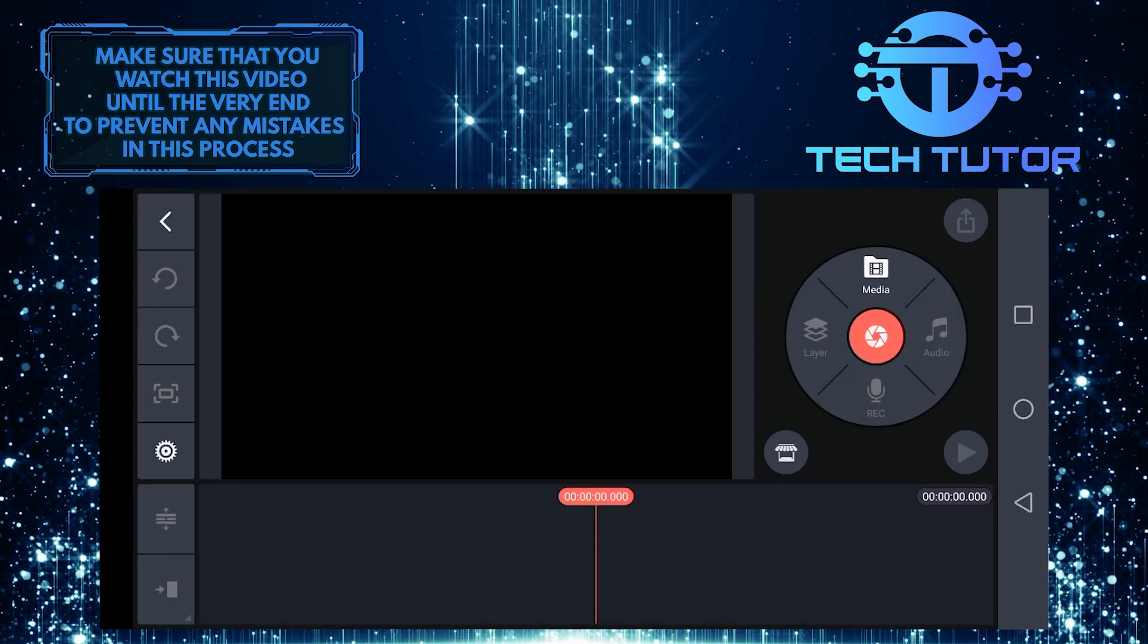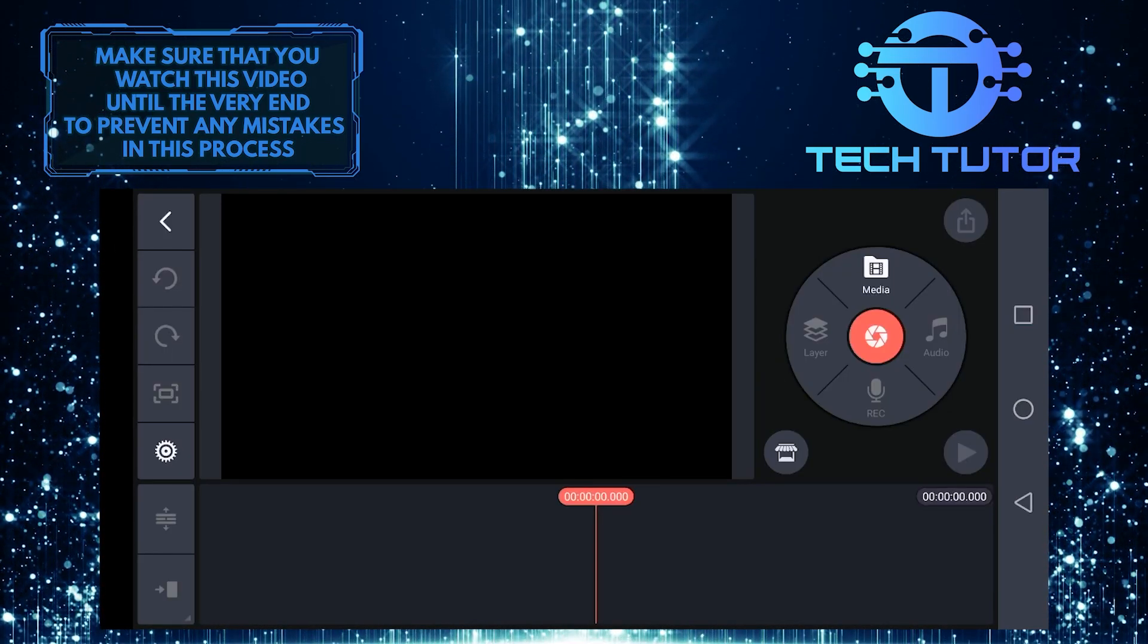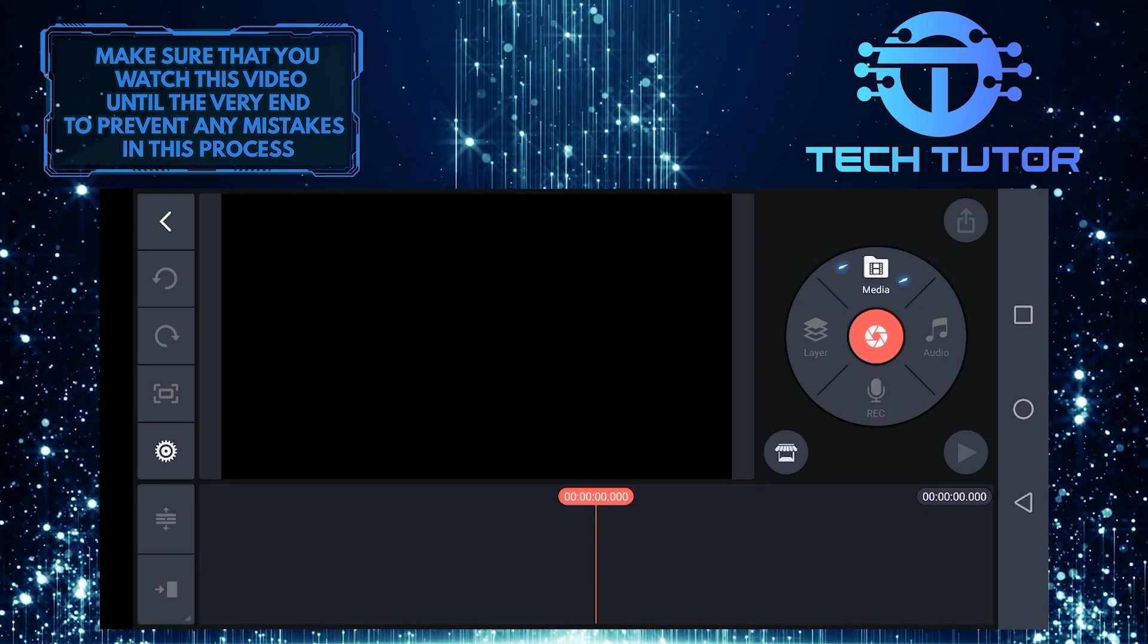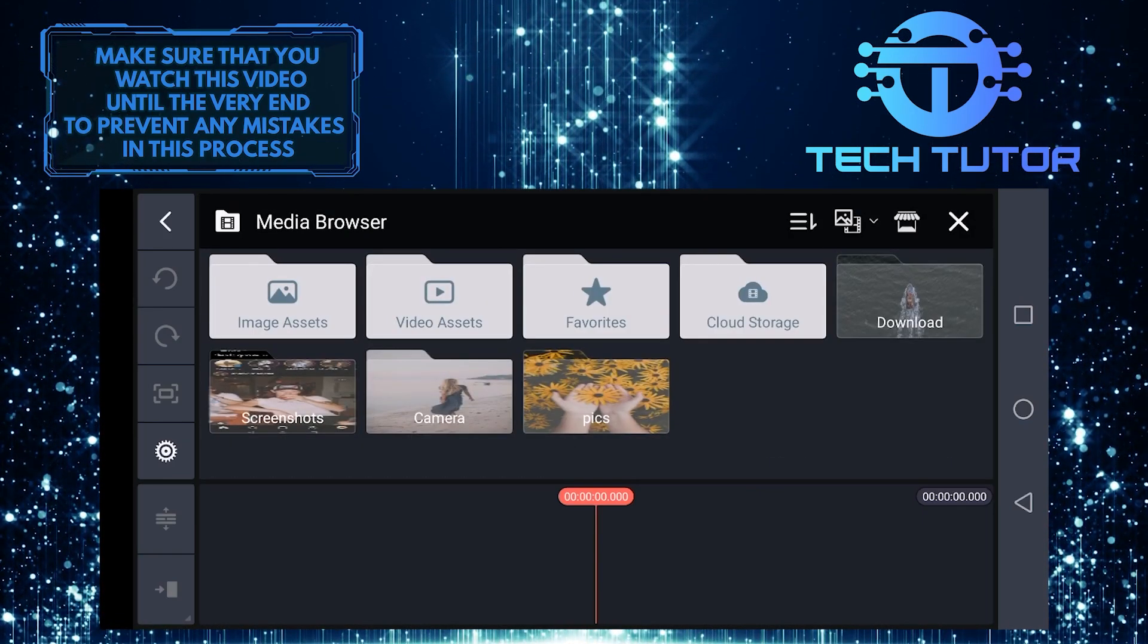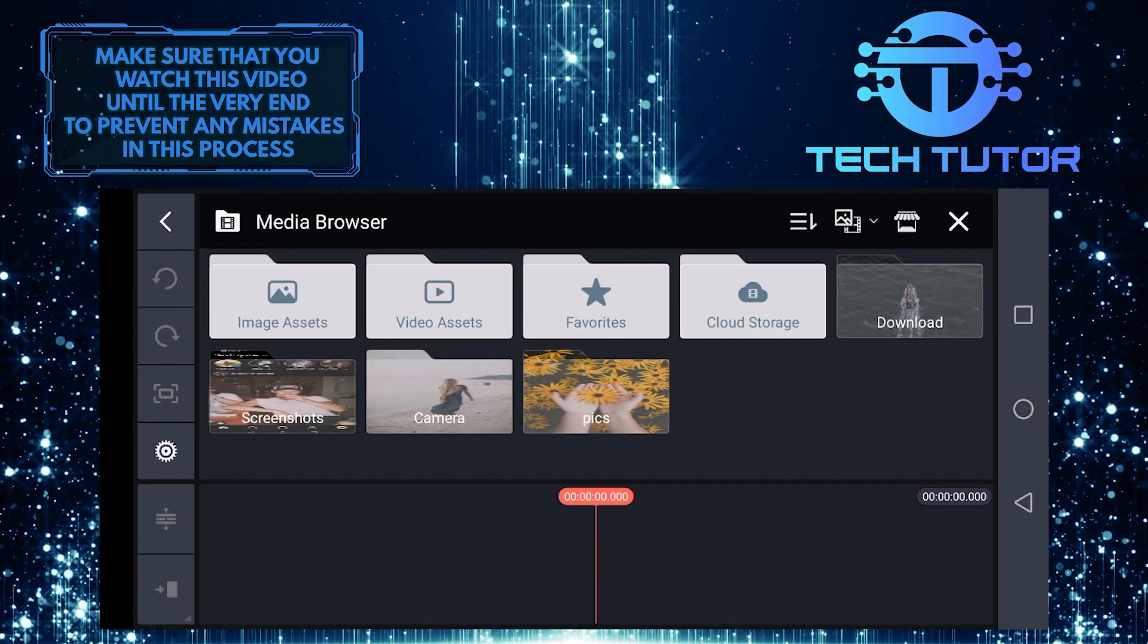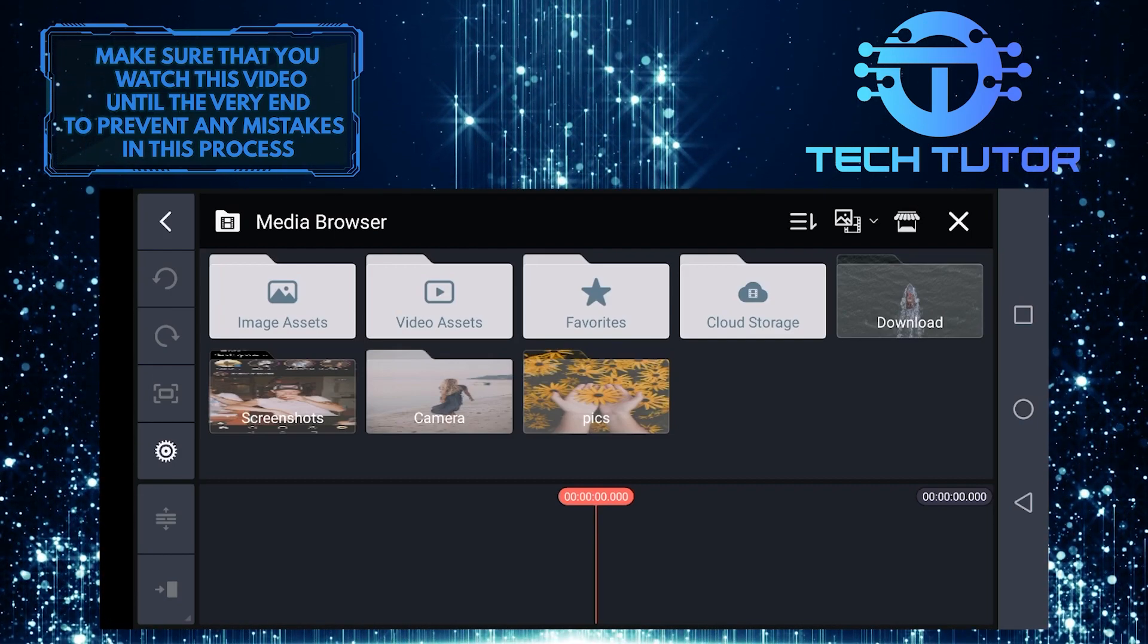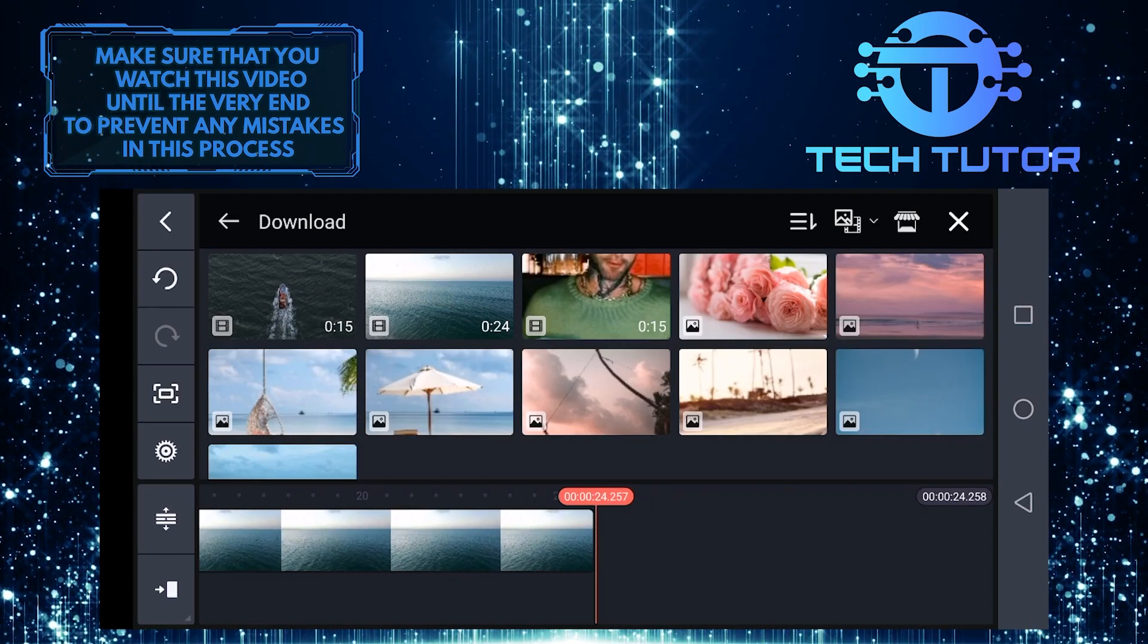So now you will see something like this. At the top right of the screen you can see media. Go ahead and tap on that, and then you can select any video that you like. I am simply going to open up the download folder and select these two random videos as an example.